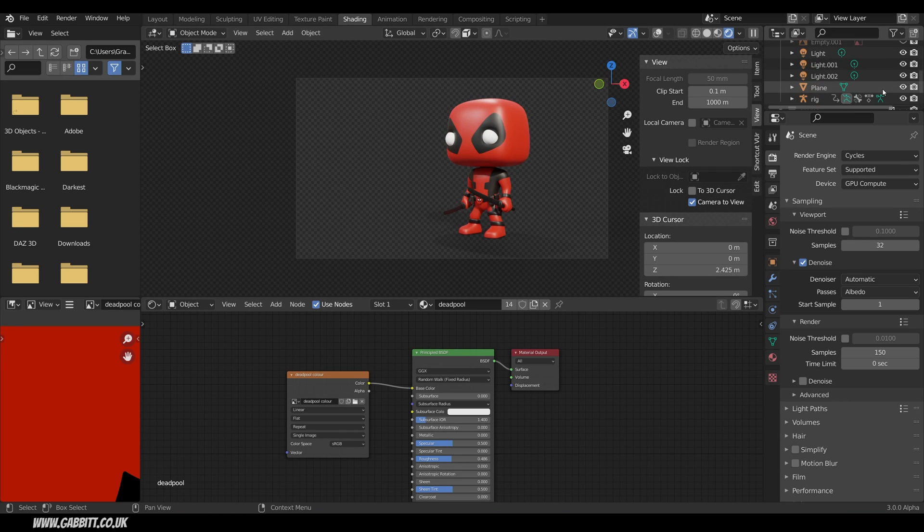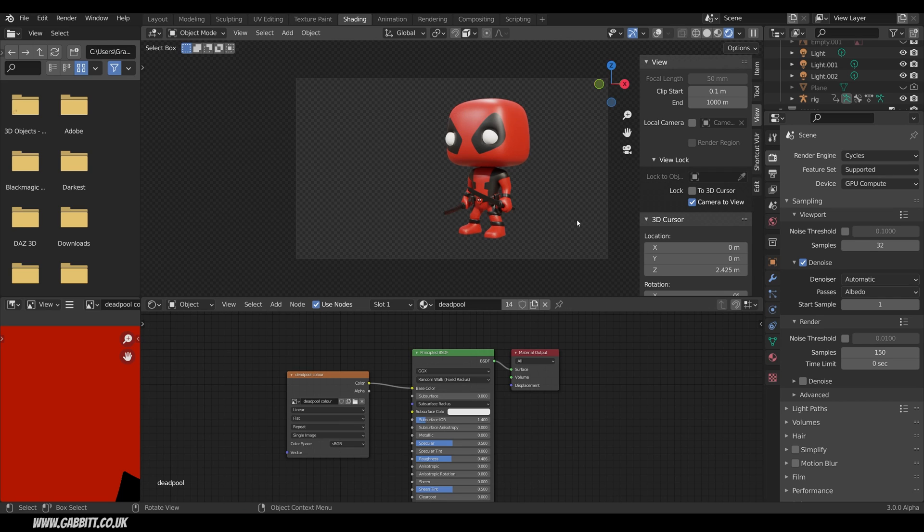Now I'll take away the ground for this. If you want to know how to do shadows on the ground like that then check the link in the description for my shadow catcher tutorial which I will be updating because you can now do that in the compositor in Blender 3.0.